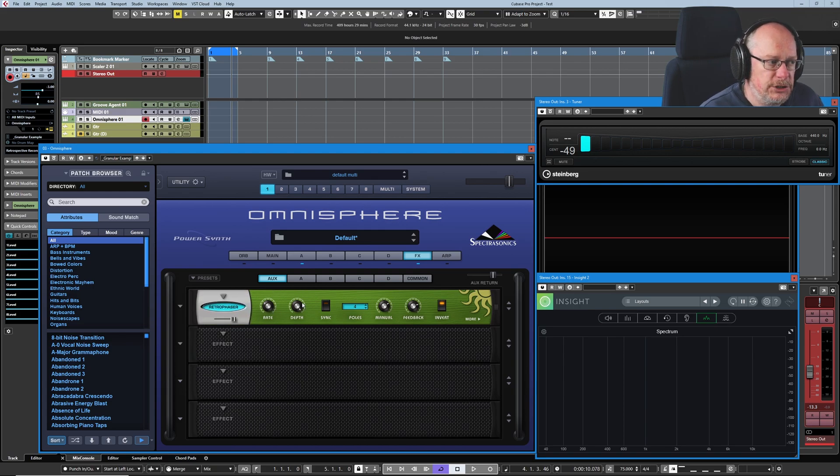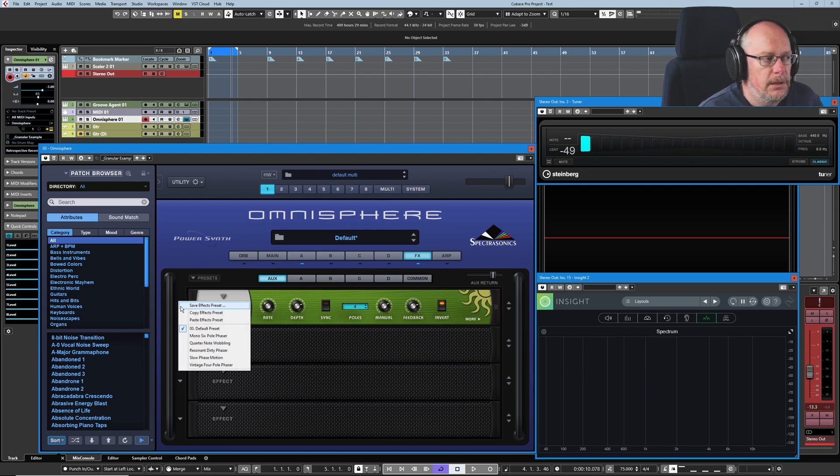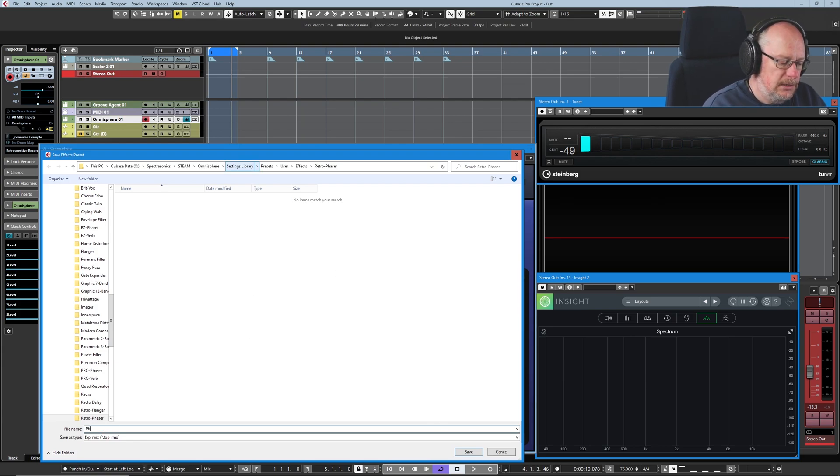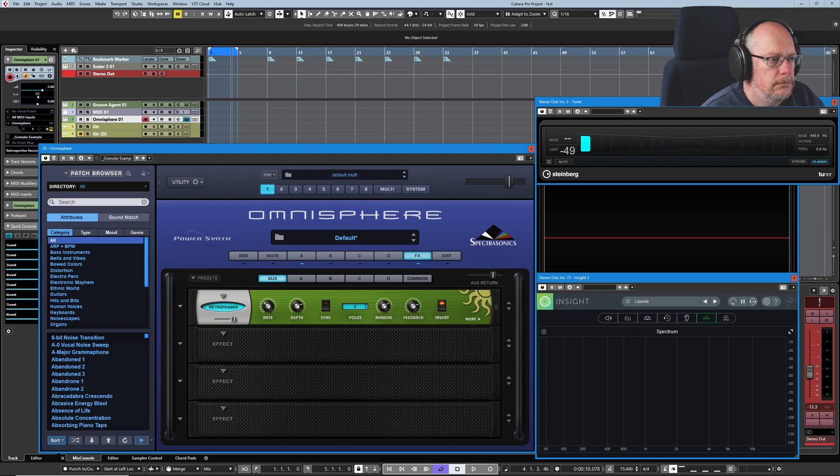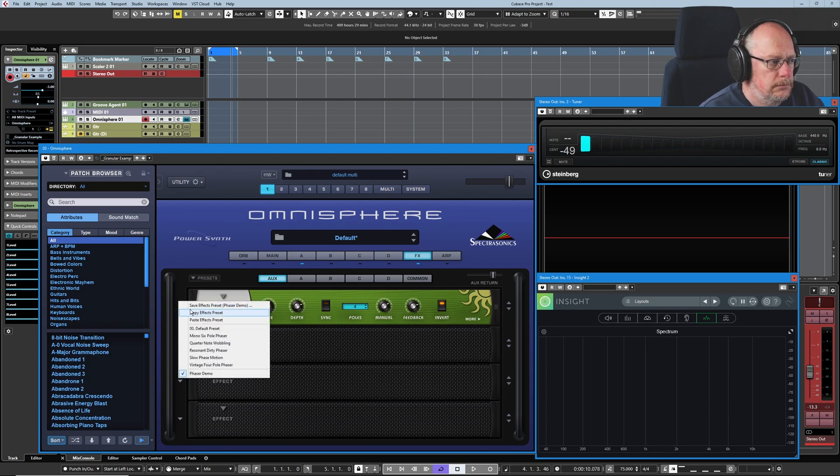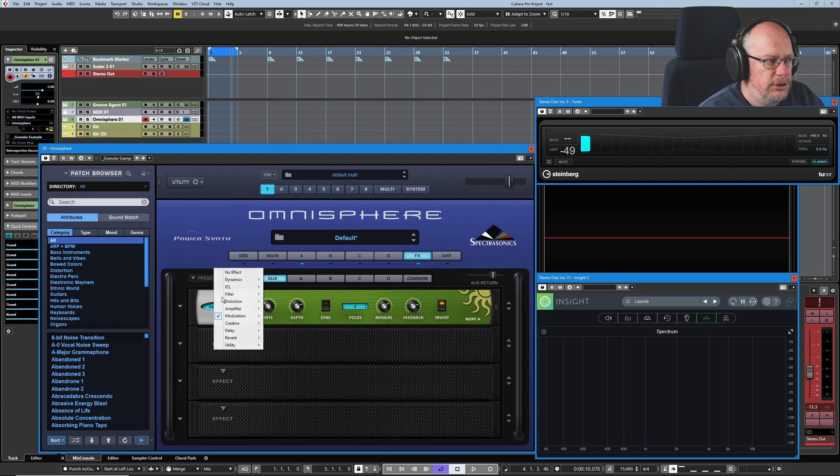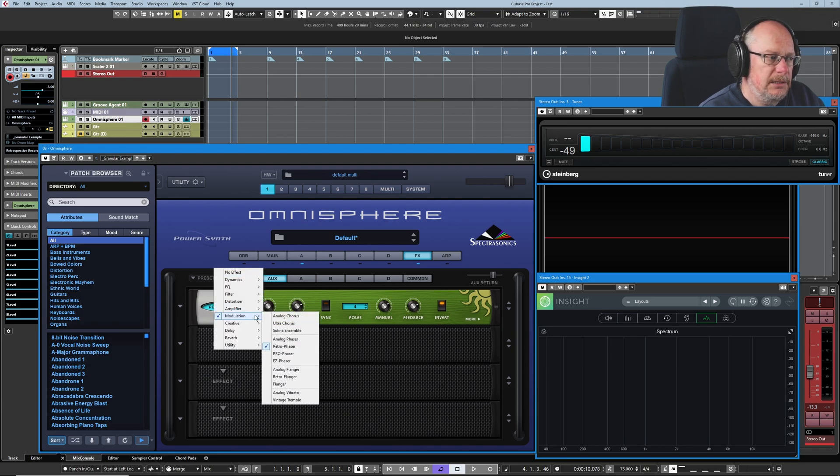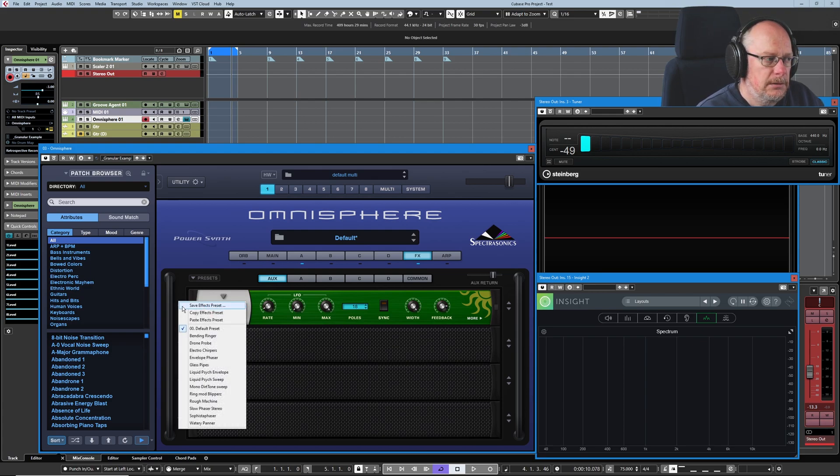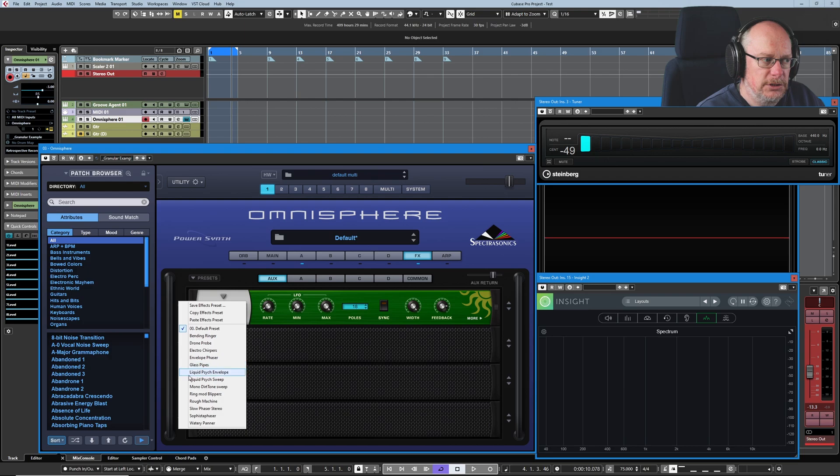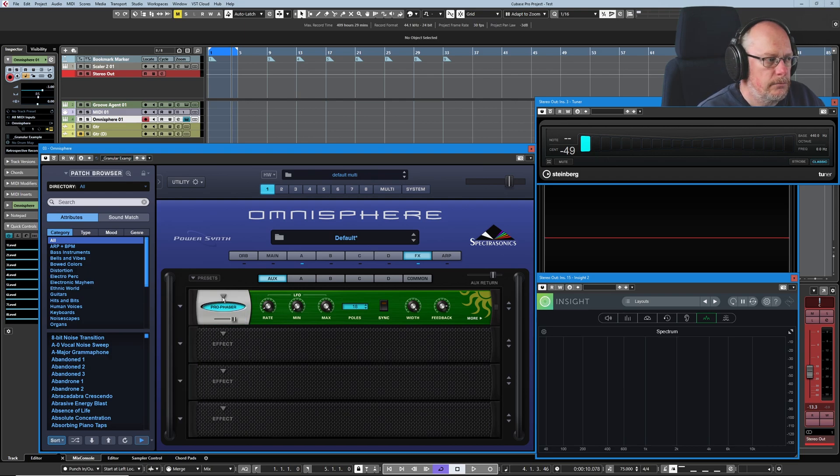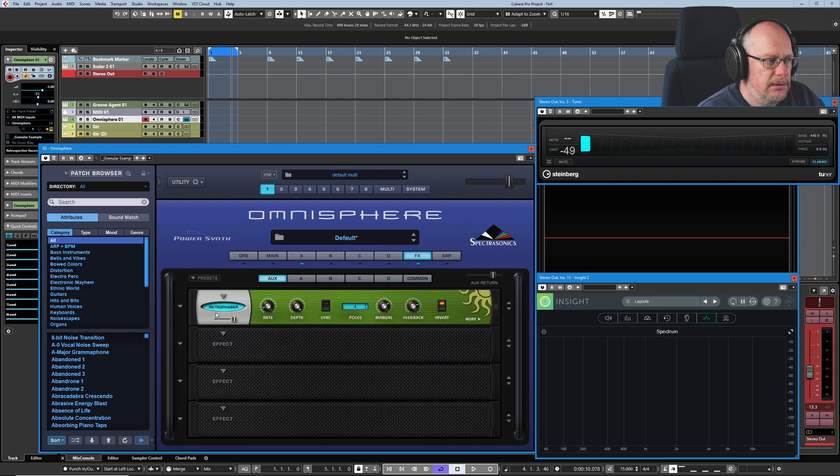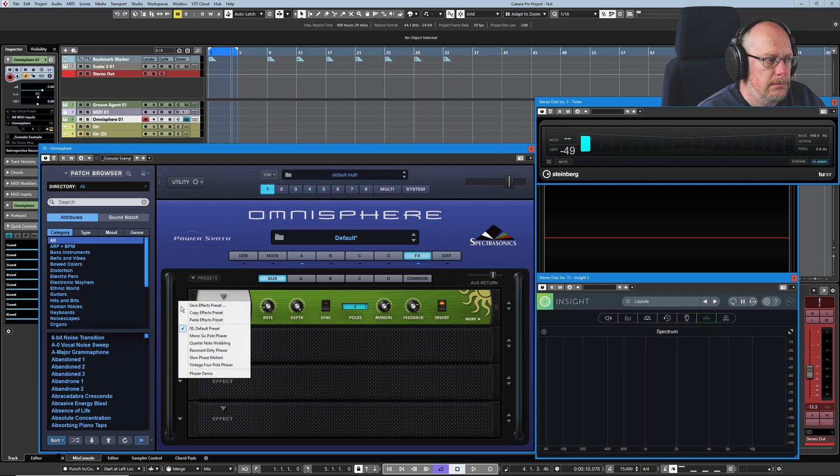And if we make changes to these values, then we have the option to save our effects preset. So this is a phaser demo. Here's the phaser demo, but I changed to a, it was a terribly named preset because I can switch to a different type of phaser. And we don't see that phaser demo option. So every list is unique. Head back to our original phaser. And it reappears.